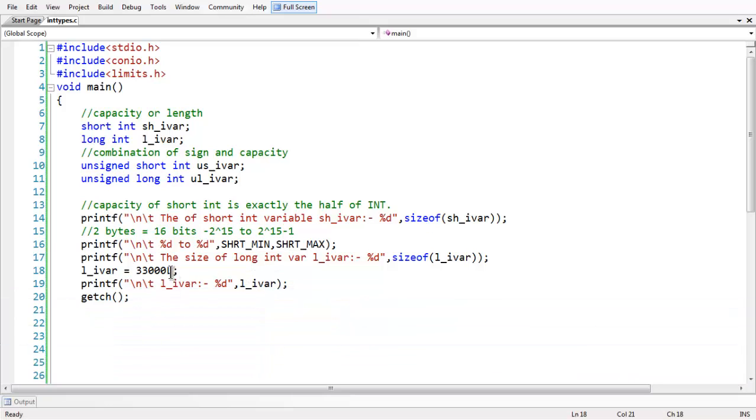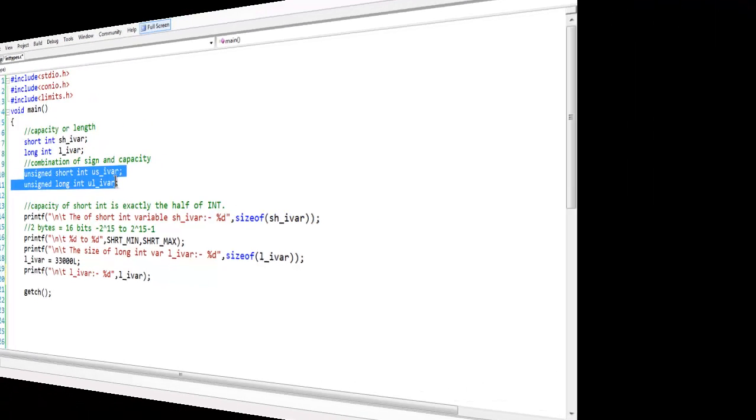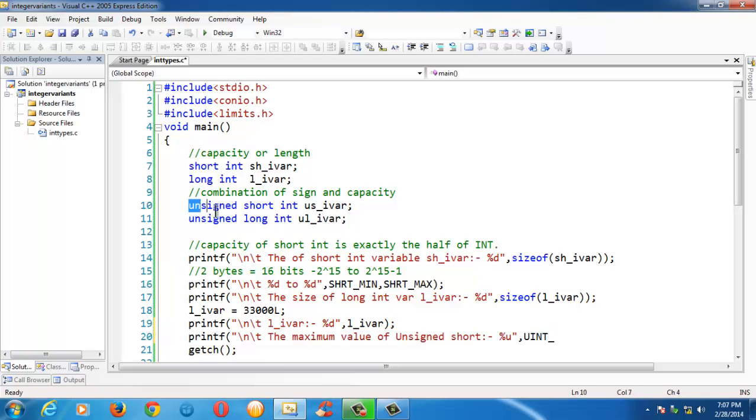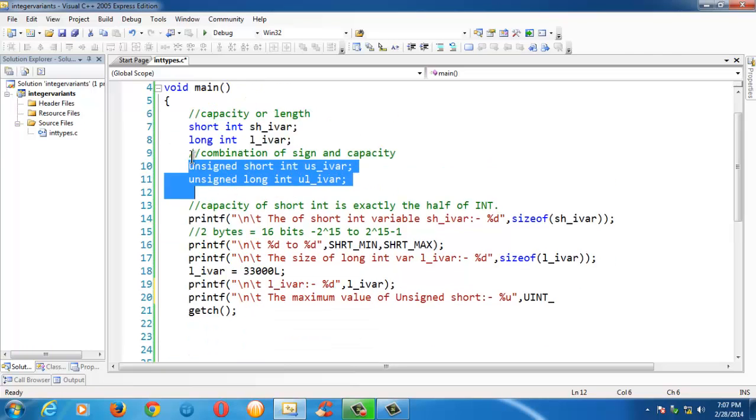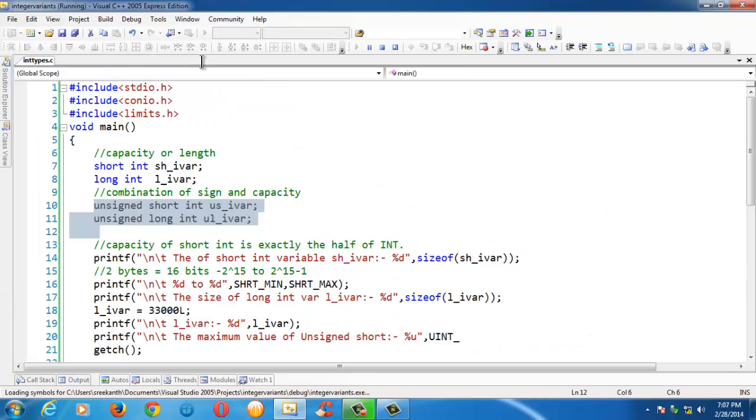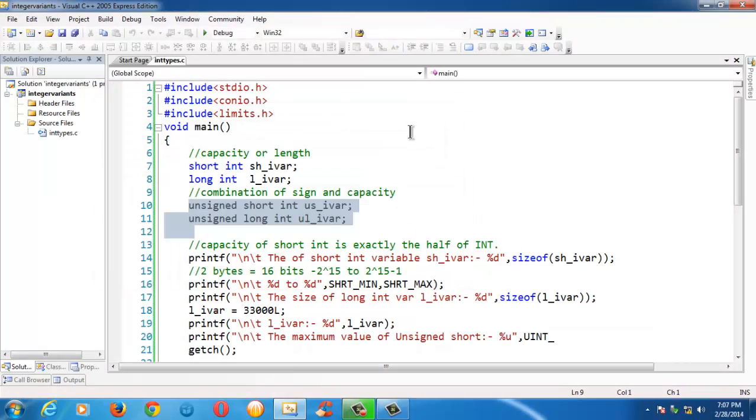The suffix specifies the type of value which is assigned to the variable. In the same way, we have unsigned short int and unsigned long int. So let us discuss about these two types in the next video. So see you in the next lesson. Bye-bye.